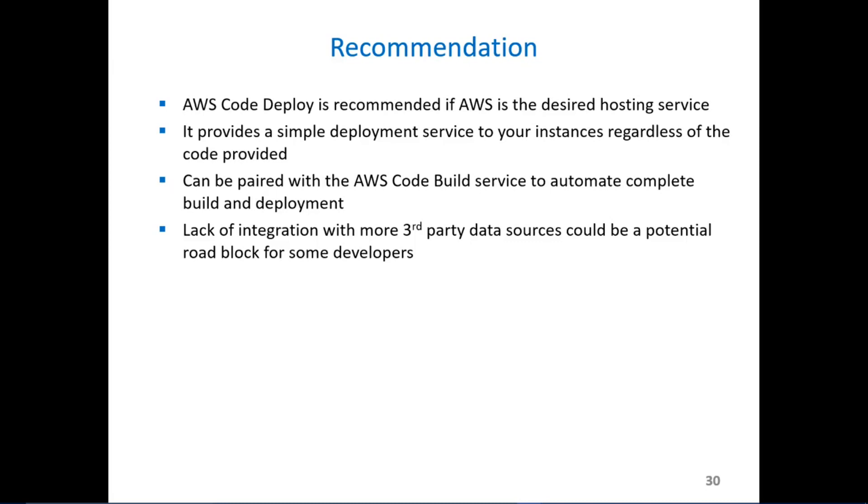The roadblock as I mentioned earlier would be the lack of integration with other third-party data sources. This would be helpful for projects that do not host the data in AWS, so in GitHub or AWS S3.